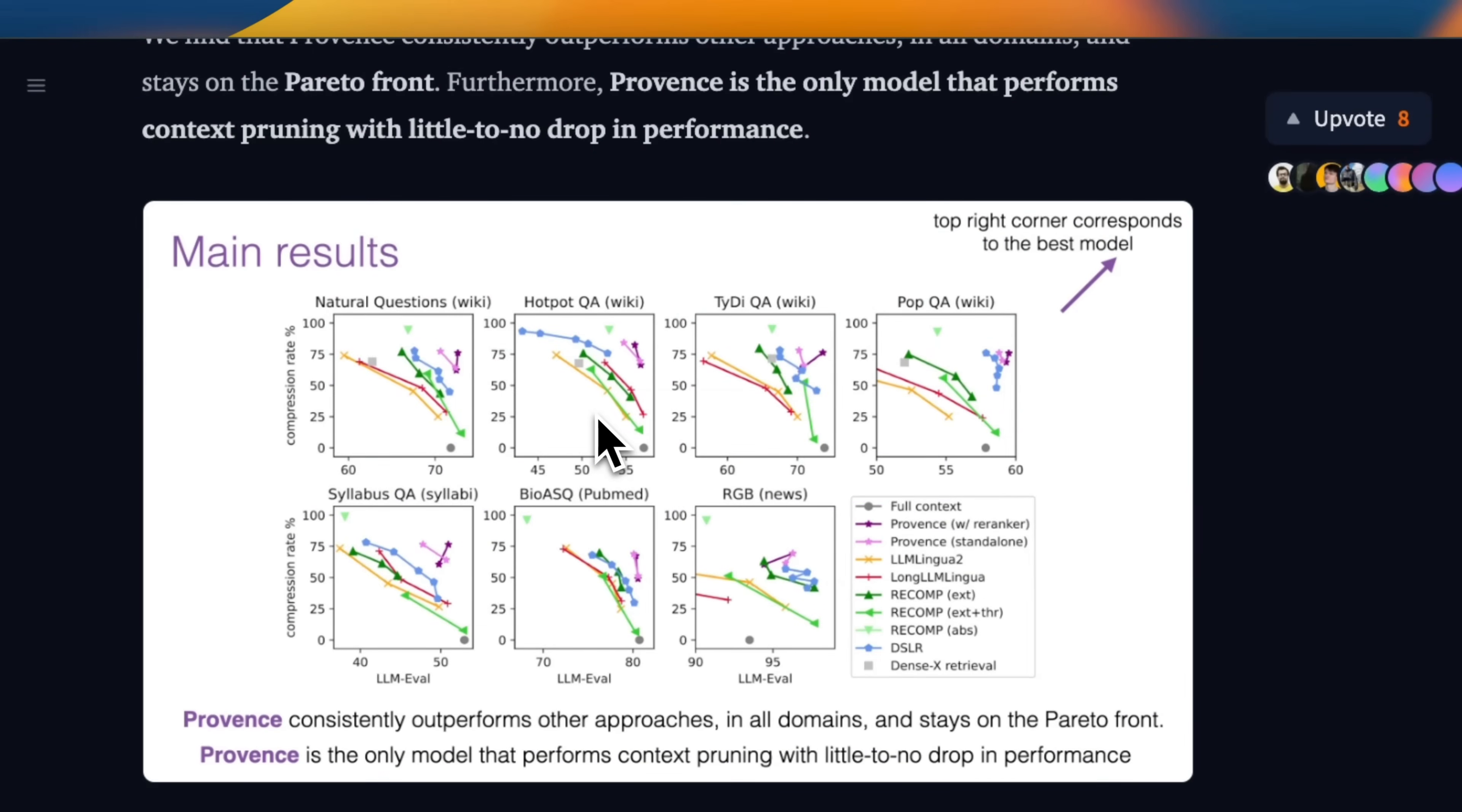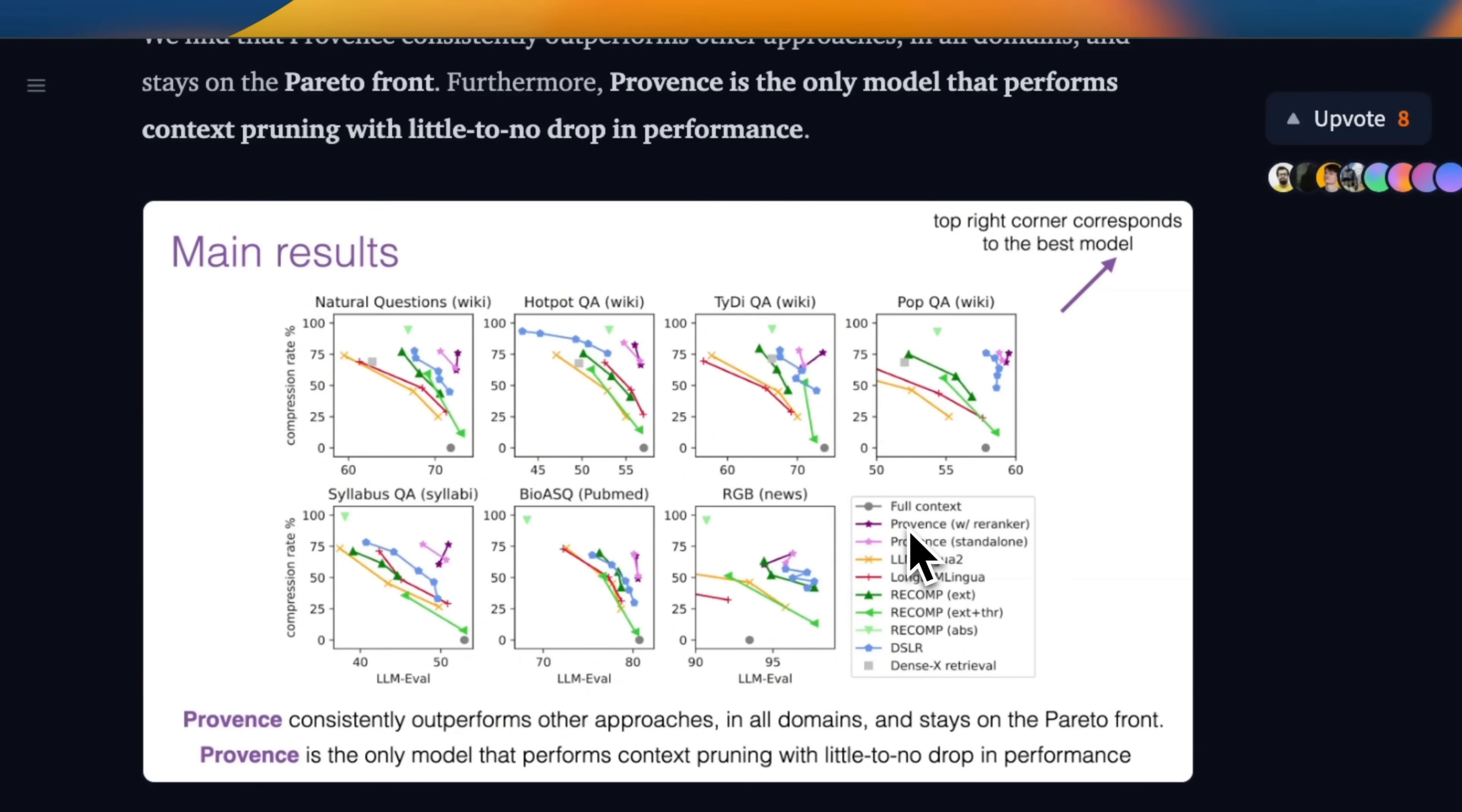Now, in terms of performance, it actually does a really good job. So if you look at some of the benchmark results here, you can use Provence with and without re-ranker. And in general, it gets you state of the art performance.